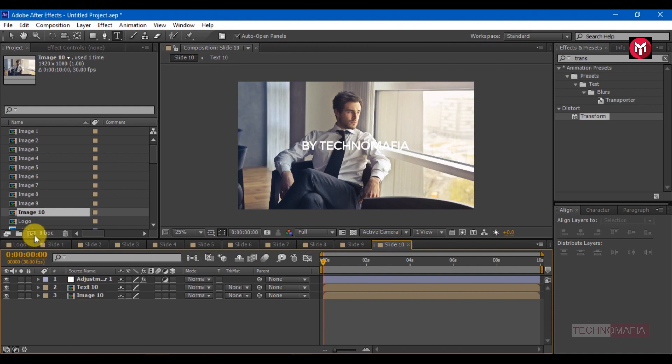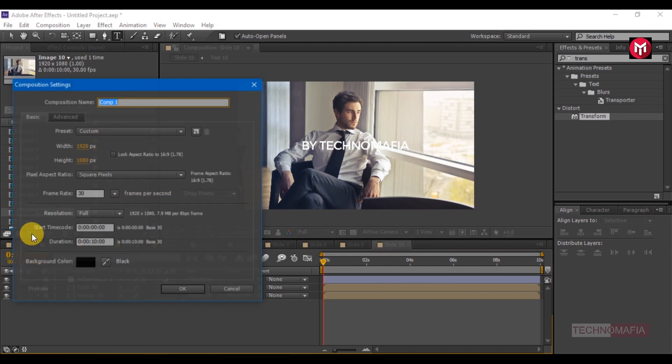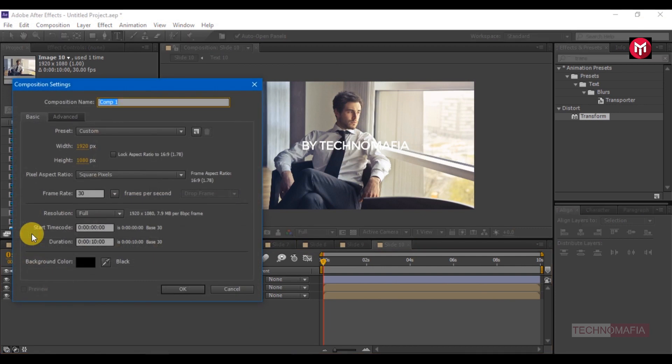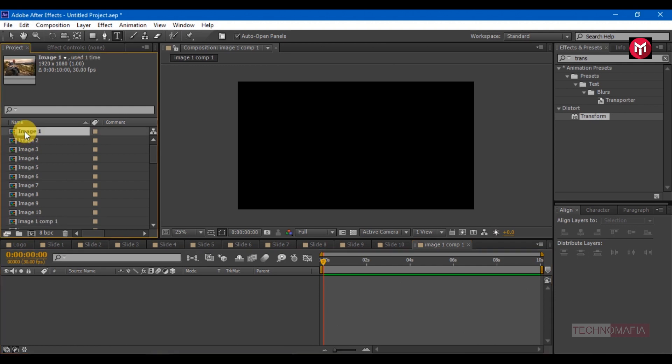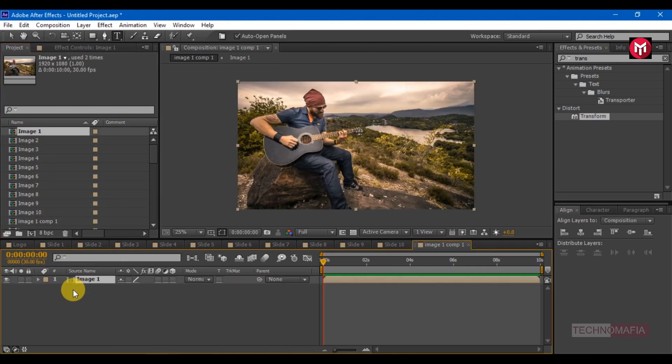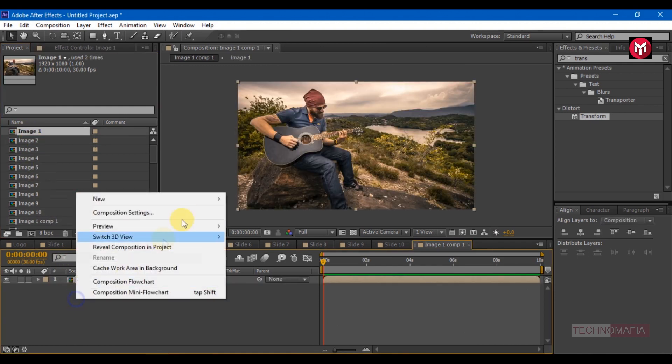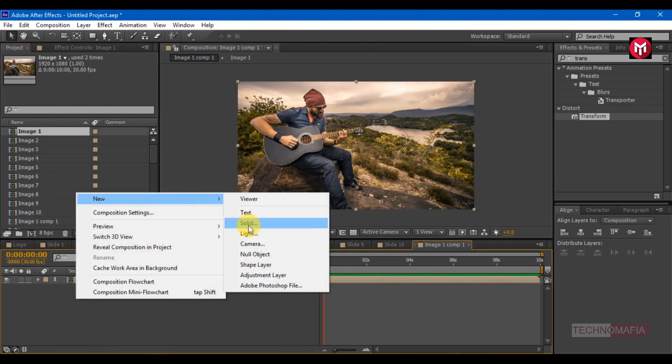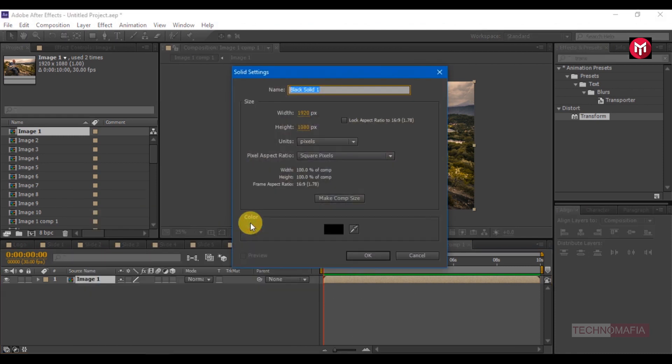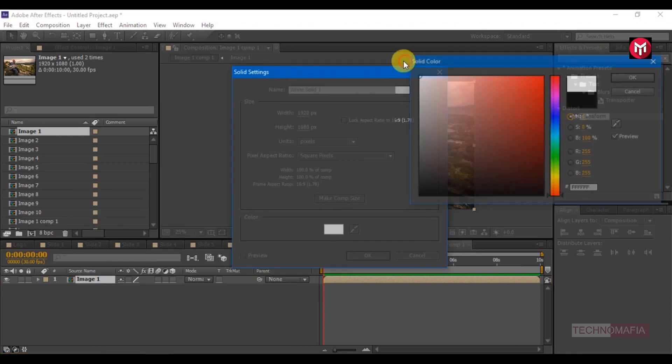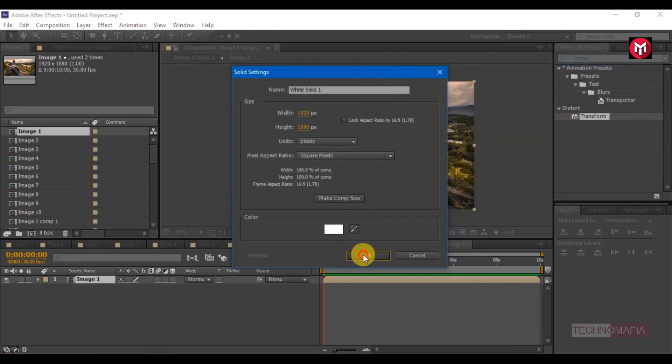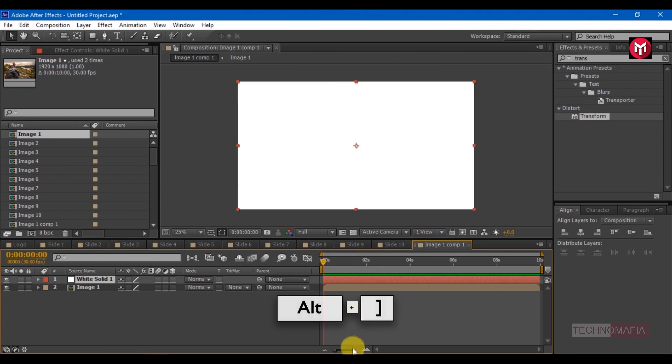Now let's create flashing effect for each image. Create a new composition. Make it as image 1 comp 1 for easy identification. Add image 1 composition to the timeline. Now create a new solid. Change color to white.